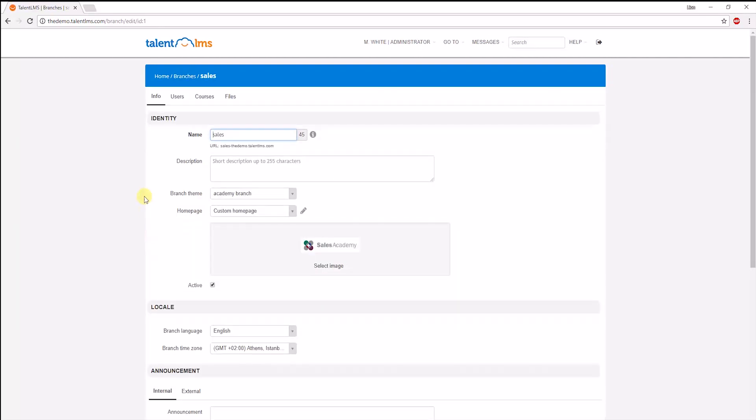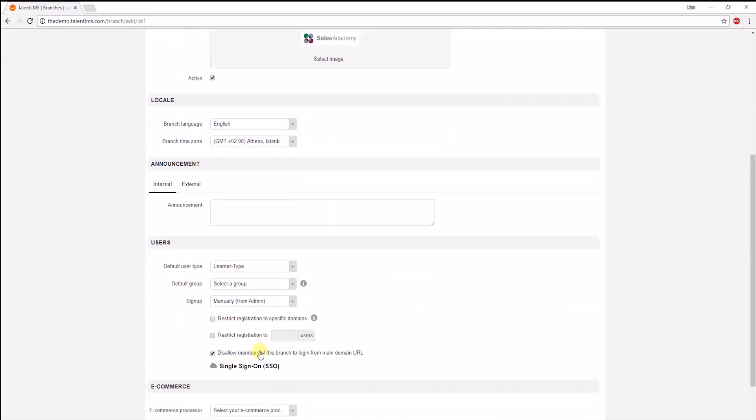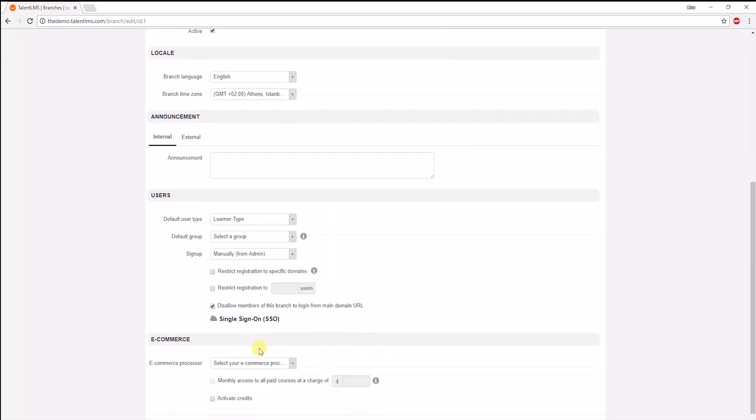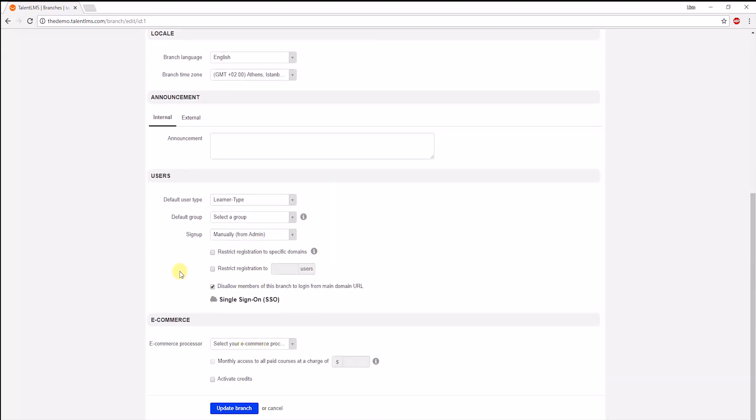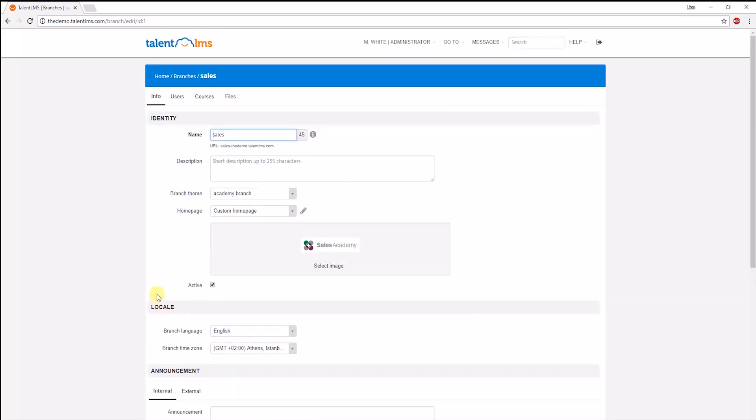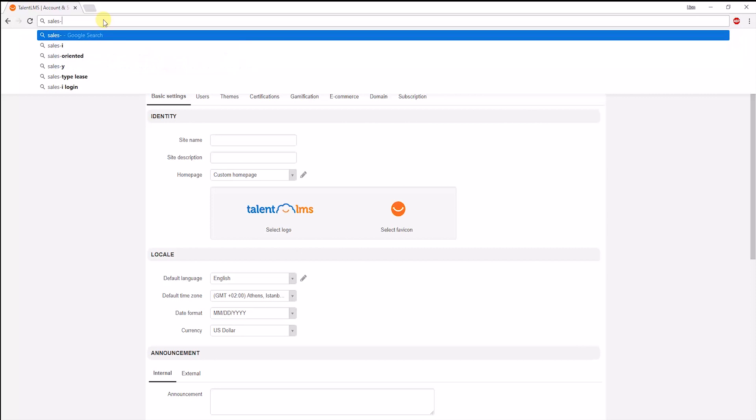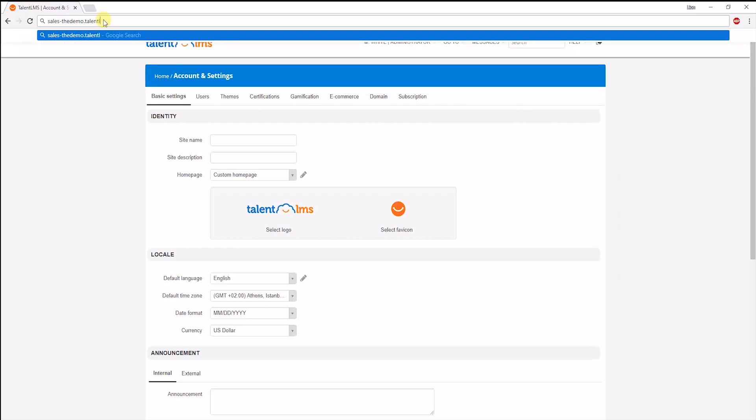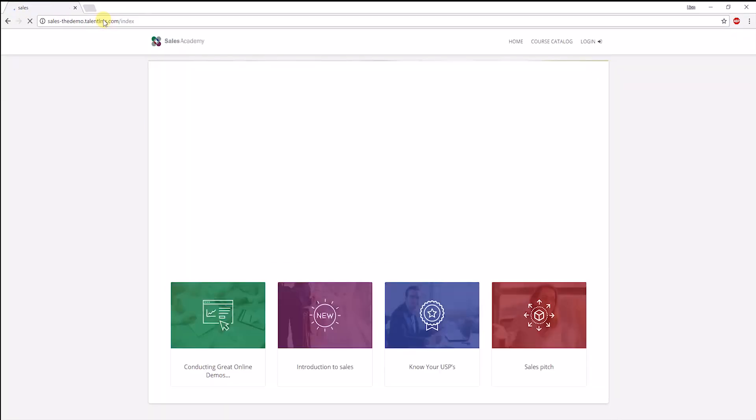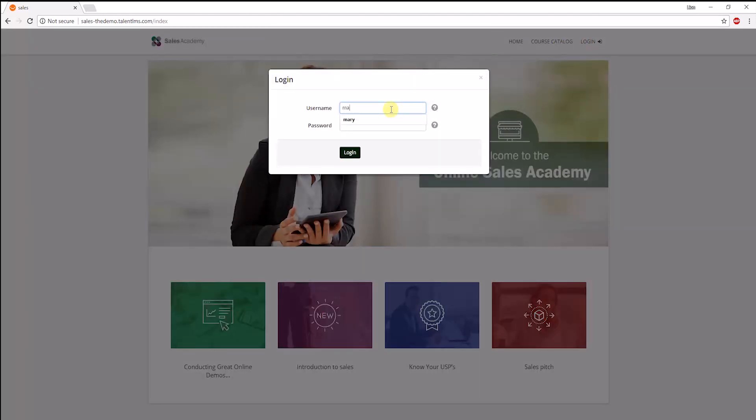A branch can have its own sub-URL, a separate theme, a custom homepage, logo, language or time zone, user settings, and separate e-commerce settings. Each branch has its own user and course set and can be managed by a separate branch admin. Using the branch's sub-domain, you can see there's a completely different homepage with different featured courses. Let's log in as a branch admin.